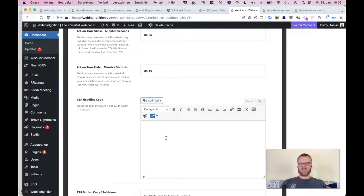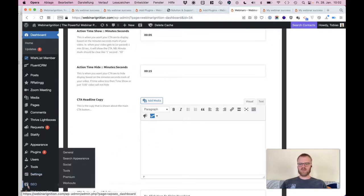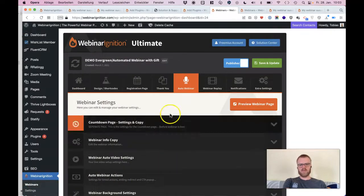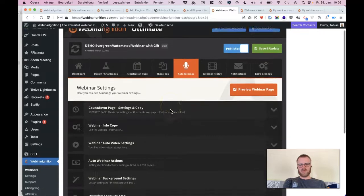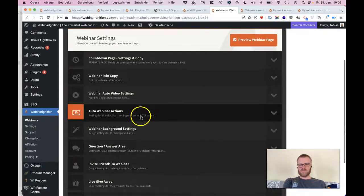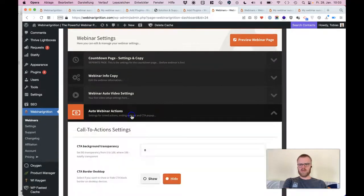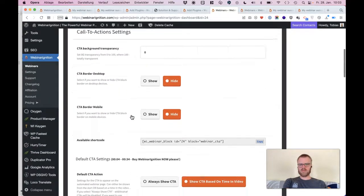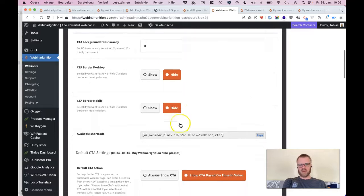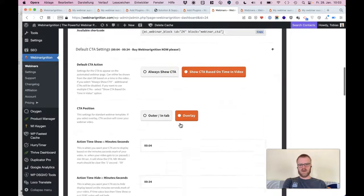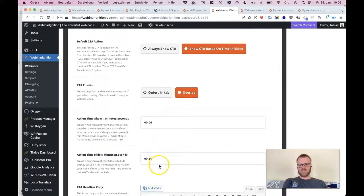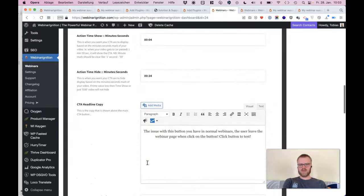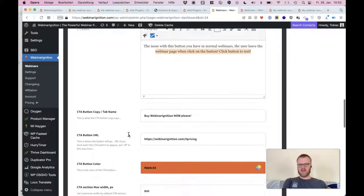Let me just grab the one I used for Freemius. You may be seen the demo page webinarignition.com/demo, and it's like here with the actions. And you see here we do this button and the links.